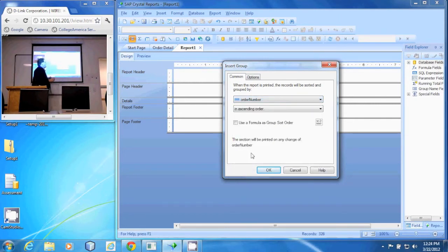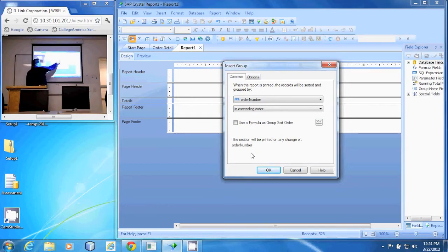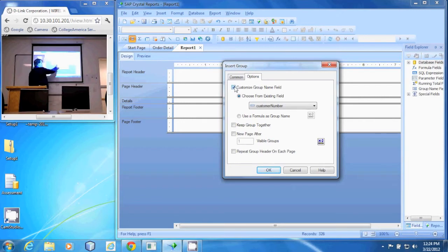Now by default, the group name is going to be the field you're grouping by. To change that, we're going to go to Options and we're going to select 'Customize the group name field,' and then select 'Use formula as group name.'